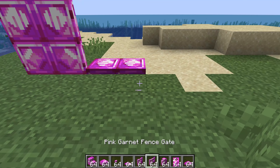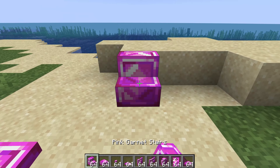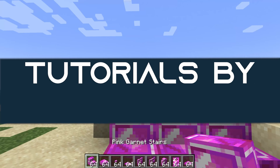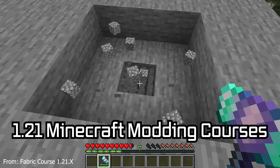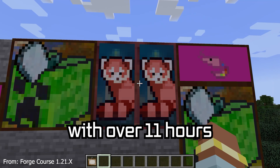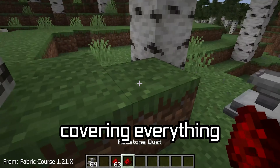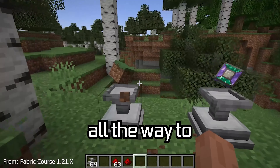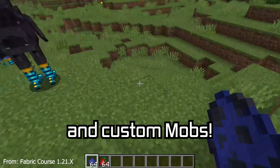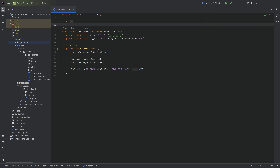Let's add stairs, doors, and other non-block blocks to Minecraft. The 1.21 Minecraft modding course is available down below with over 11 hours of content covering everything from the basics all the way to block entities and custom mobs. We found some back in chat - there was more - and in this tutorial we'll be adding non-block blocks to the game.